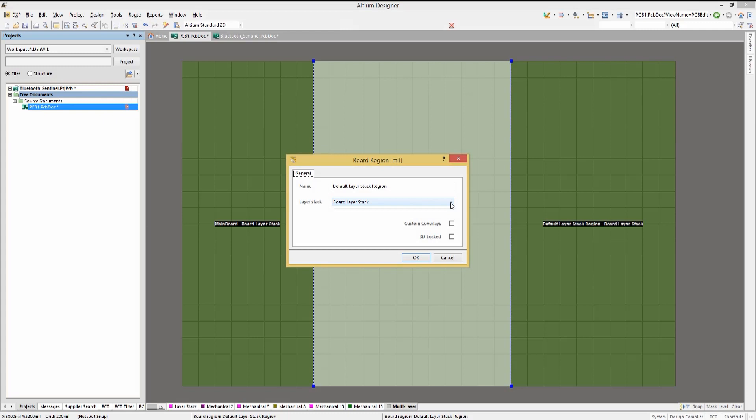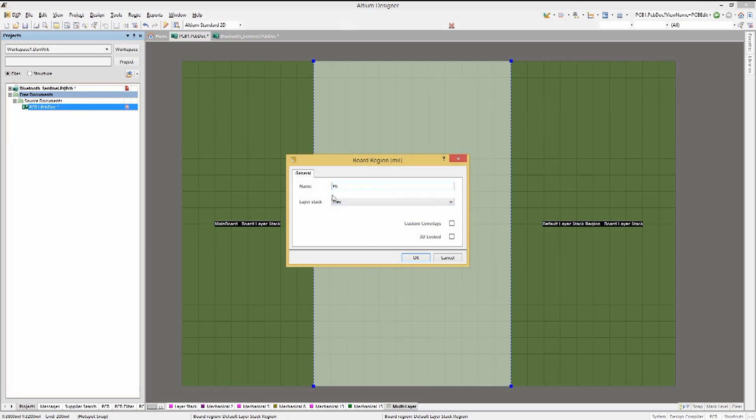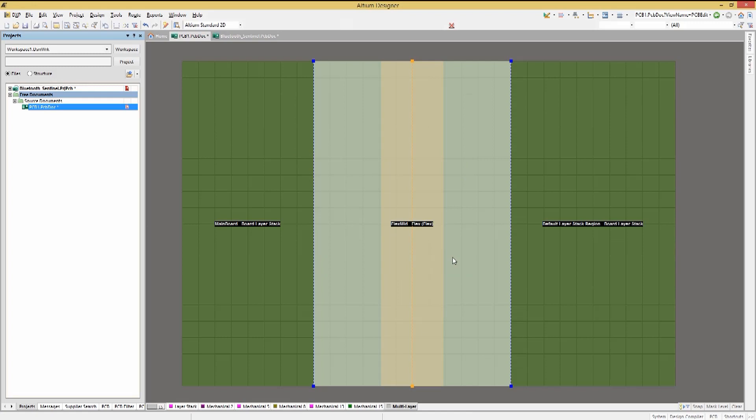Double click on the middle region and select the flex stack up. Let's name it flex mid and click OK. Notice by default that a flex defined region will have a bend radius line automatically added.